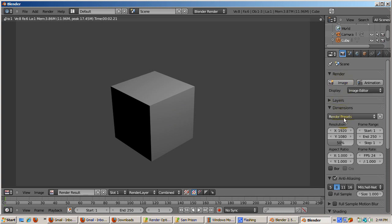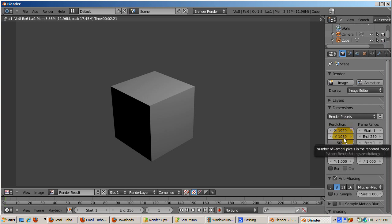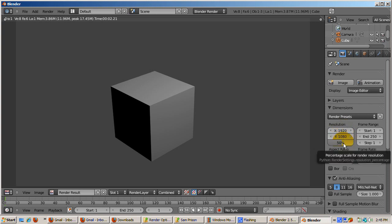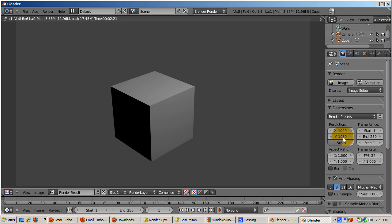The default display type is image editor. The default resolution settings in the dimensions panel are 1920 pixels wide by 1080 pixels high, which is 1080 pixel HDVC Pro at 50%. The actual pixel size will be 50% of the HD preset, or 960x540 pixels.